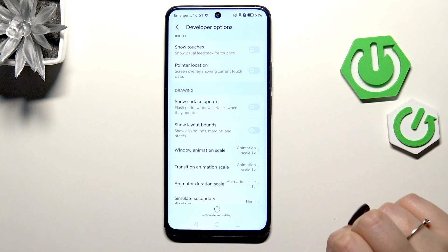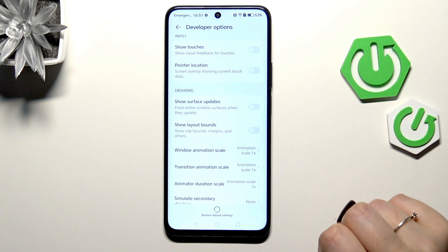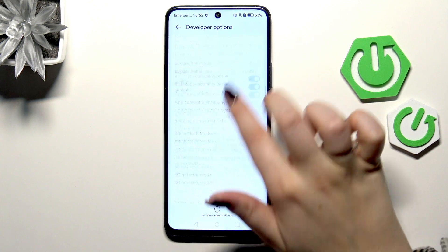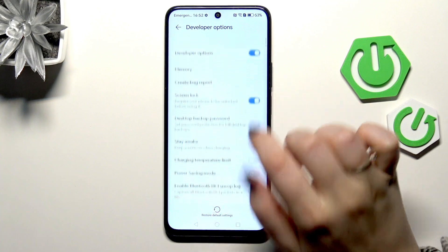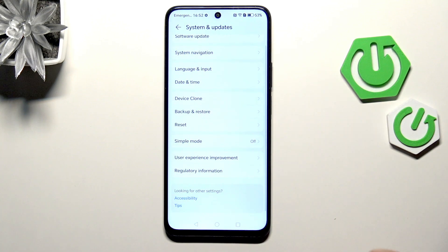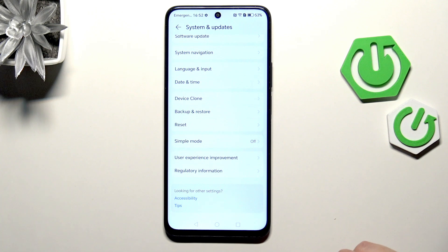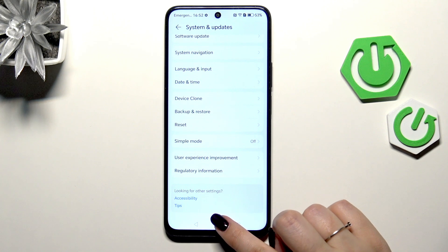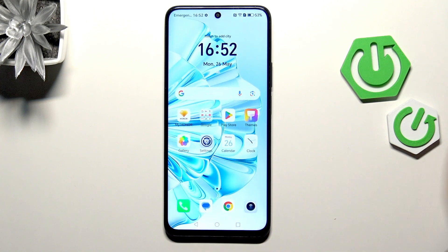If you're done with customization, you can always turn developer options off. Just go to the very top of the list and tap on the switcher. The developer options will disappear, but no worries — you can enable them again by going back to the Build Number step and keep tapping.